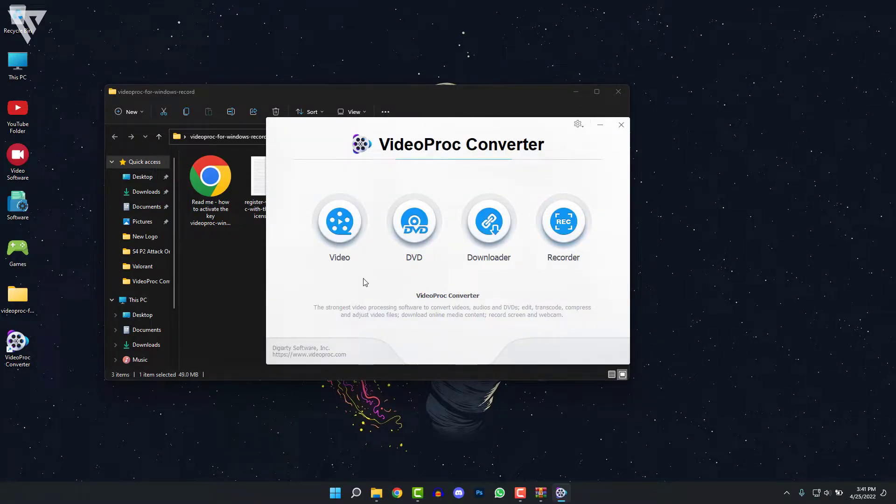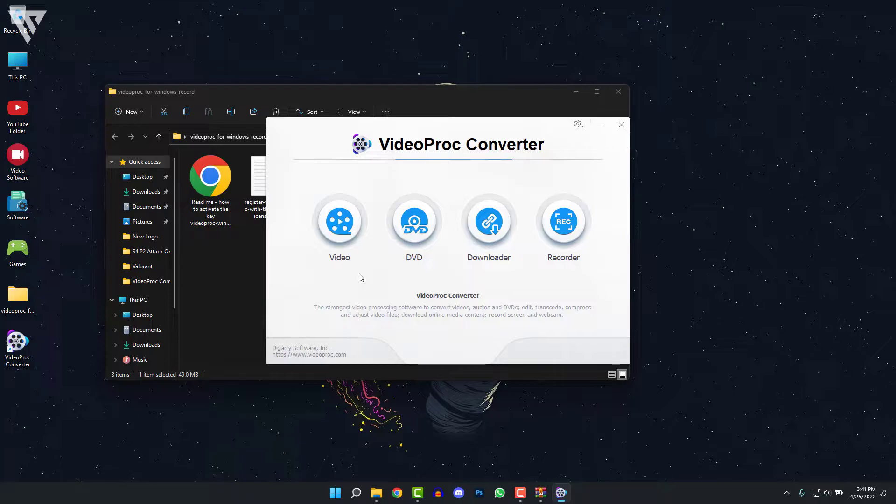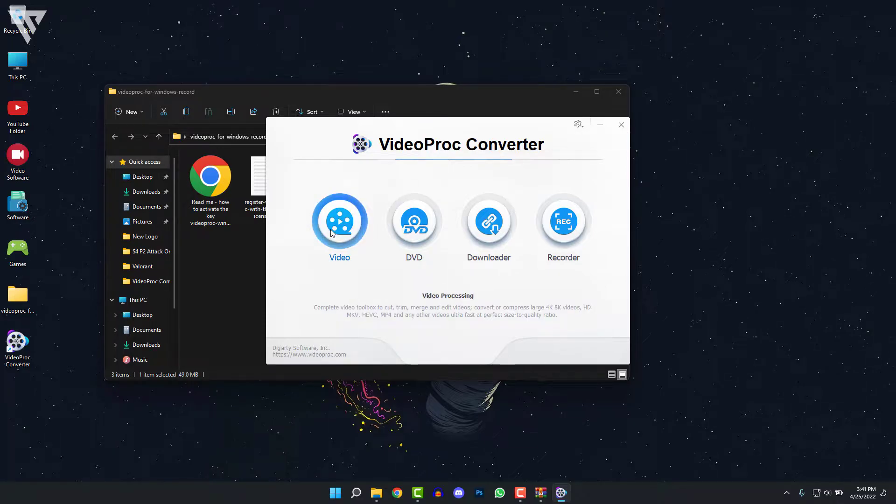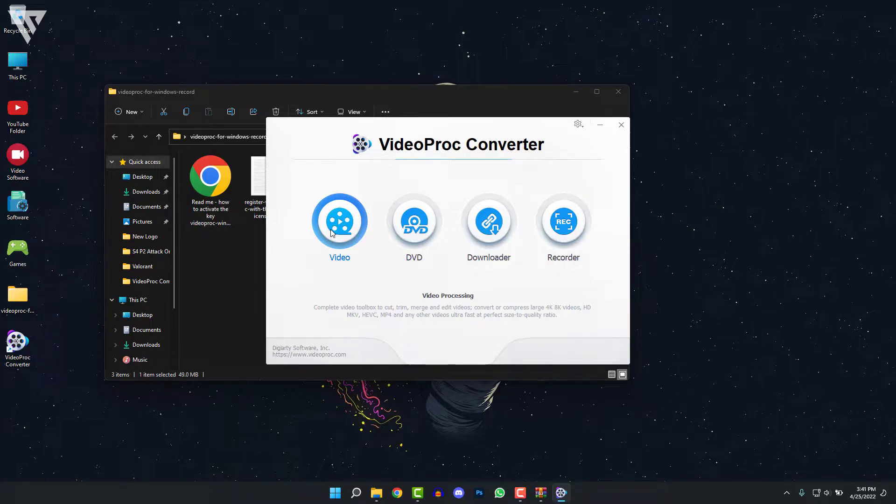So once VideoProc Converter is opened up, you get to see a lot of different options over here. I'm just going to glance over the other options quickly and then we'll go over to the main option, which is the recording section. The Video tab is a complete video toolbox to cut, trim, merge and edit videos, and it can also be used to convert large 8K and 4K videos to any of the file format that you want.